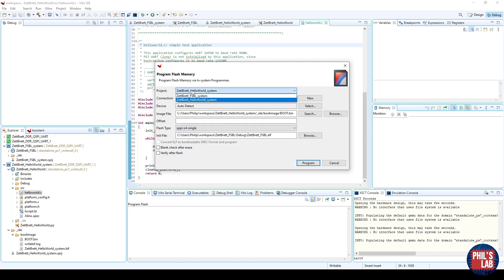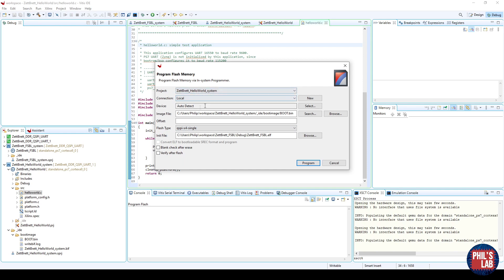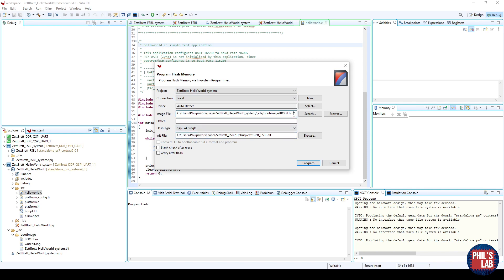The rest you can leave default, other than the image and the init file. The image file is the boot.bin file we generated for our hello world system, or for the actual application, and this is typically stored in the workspace.